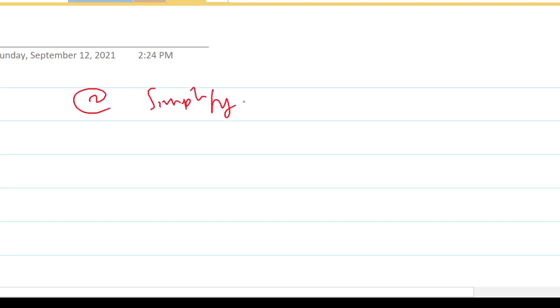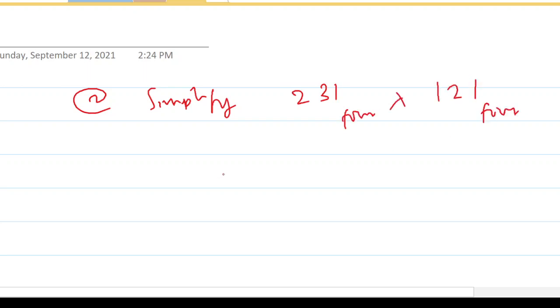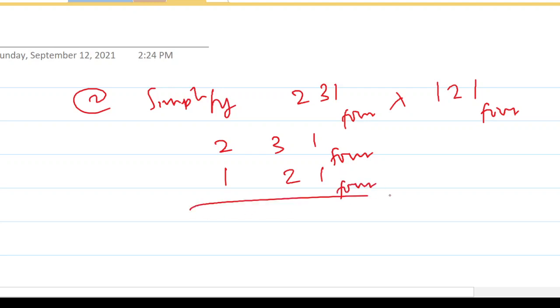Okay, let me give you another example. Let's say I have 231 base 4 multiplied by 121 base 4. Don't forget you have to follow the same approach. What you must note here is you are working in base 4, so you must have numbers between zero and three. You must not have four or any number greater than four — if you do, you have to convert it to base 4.